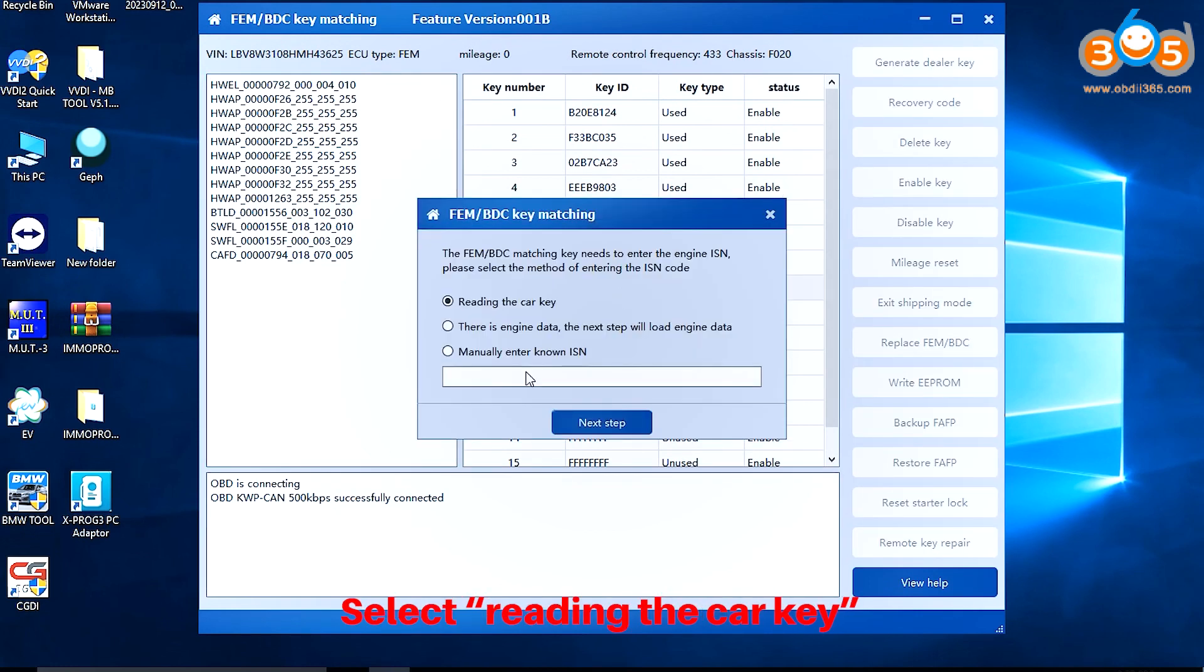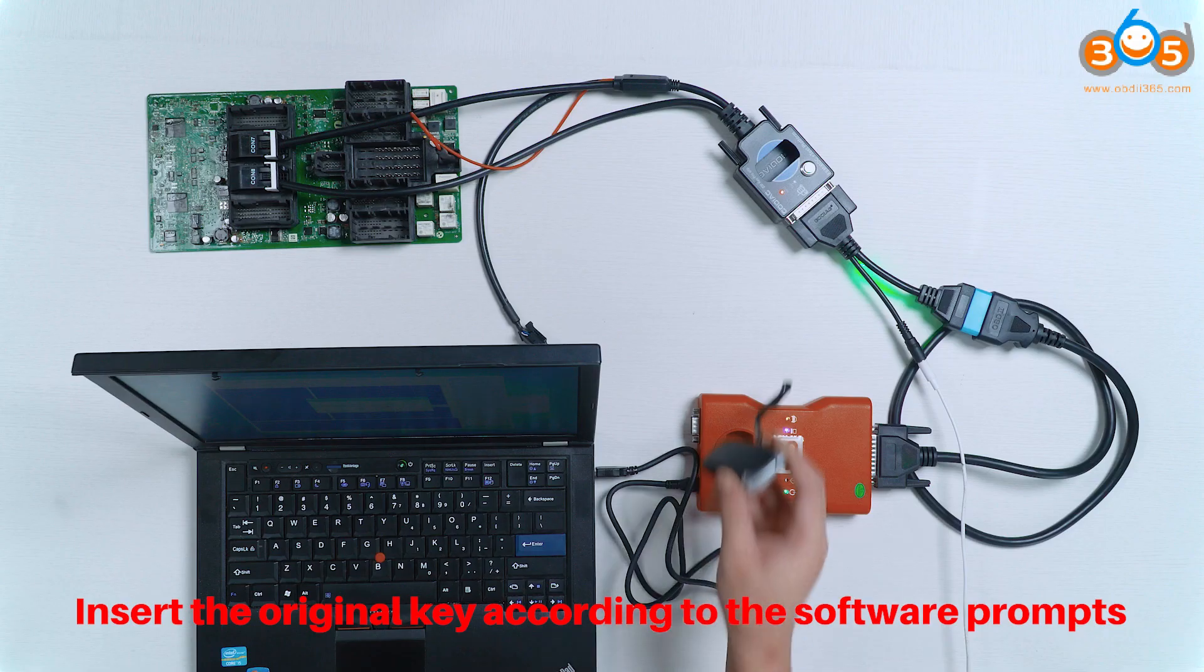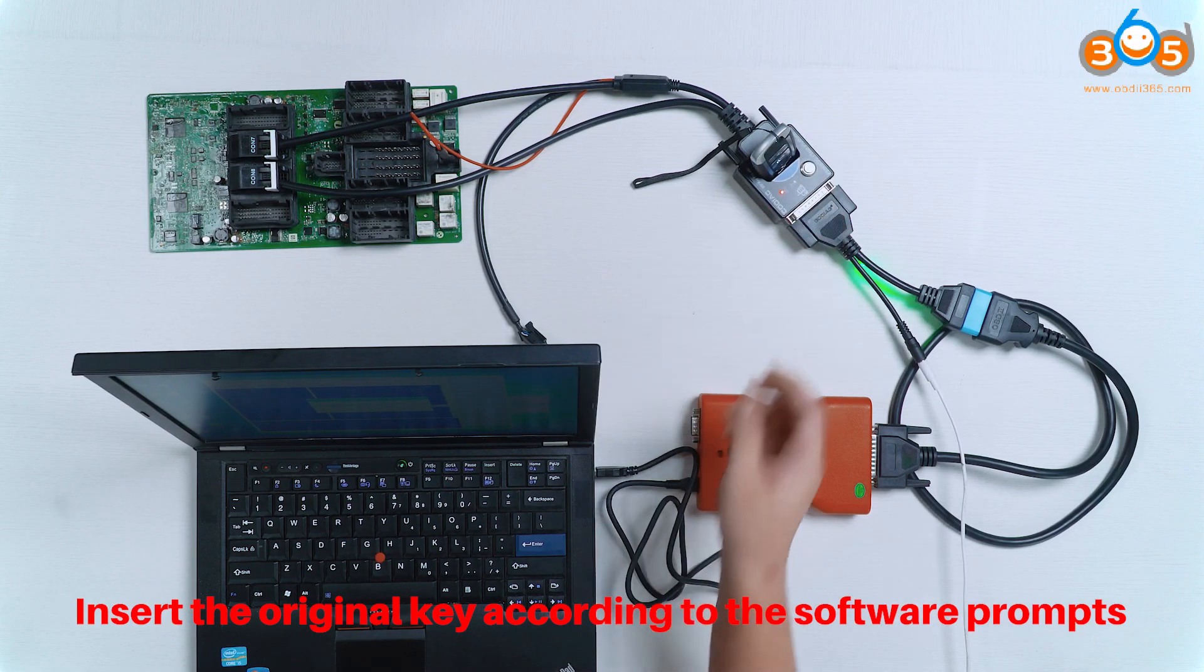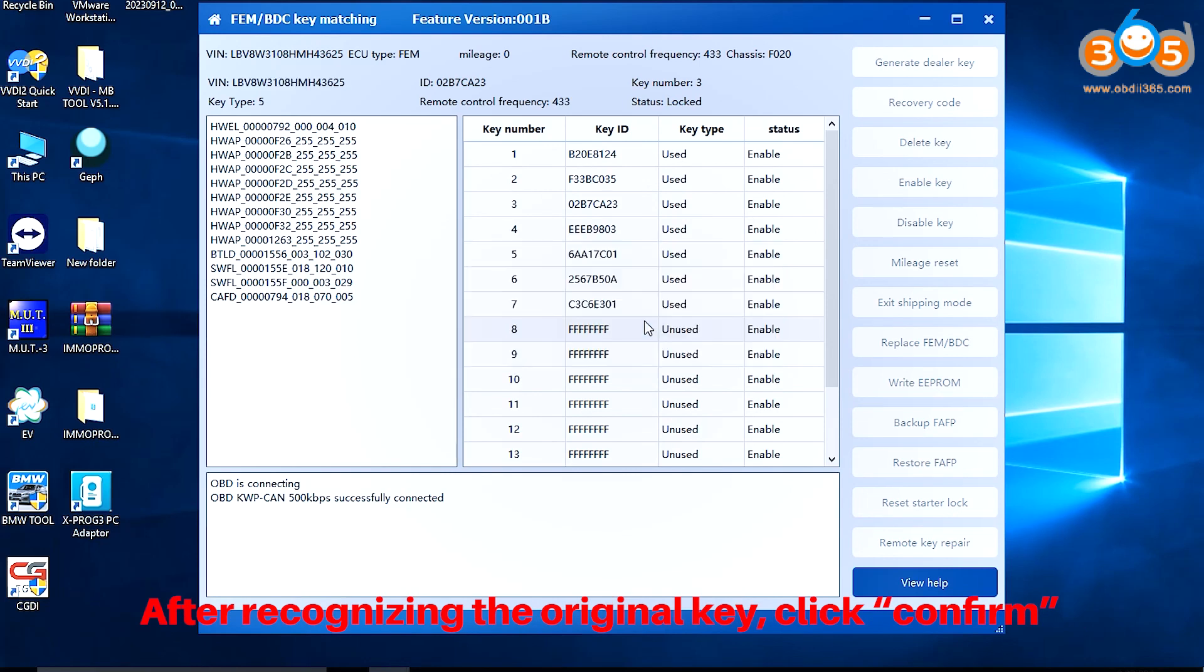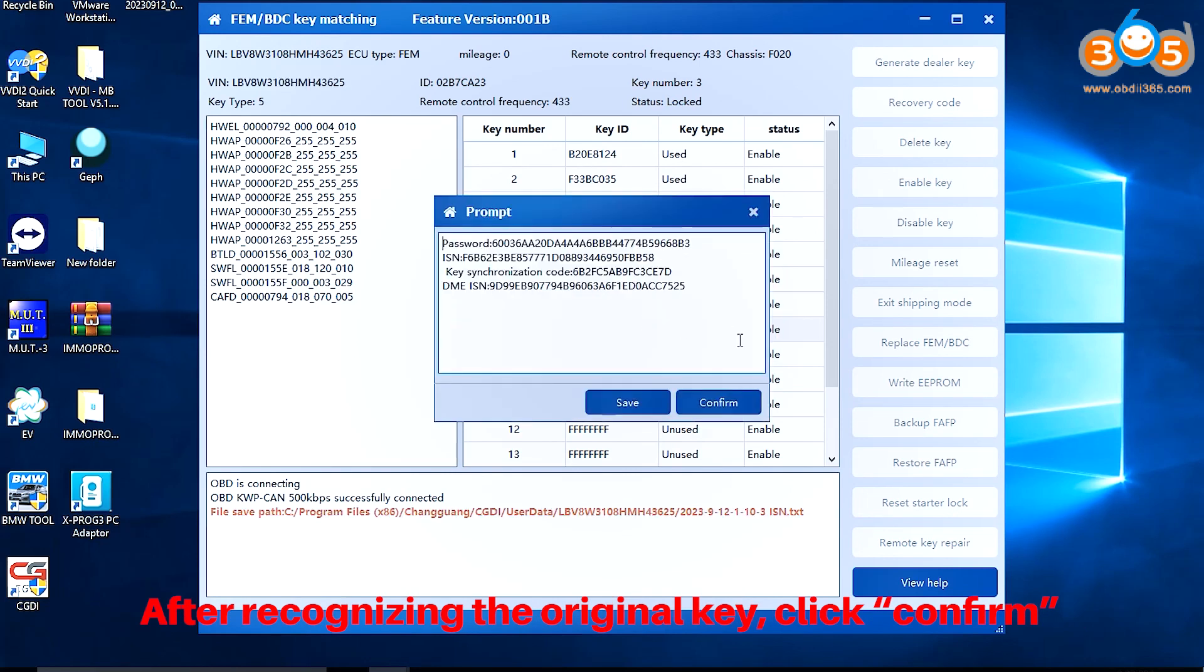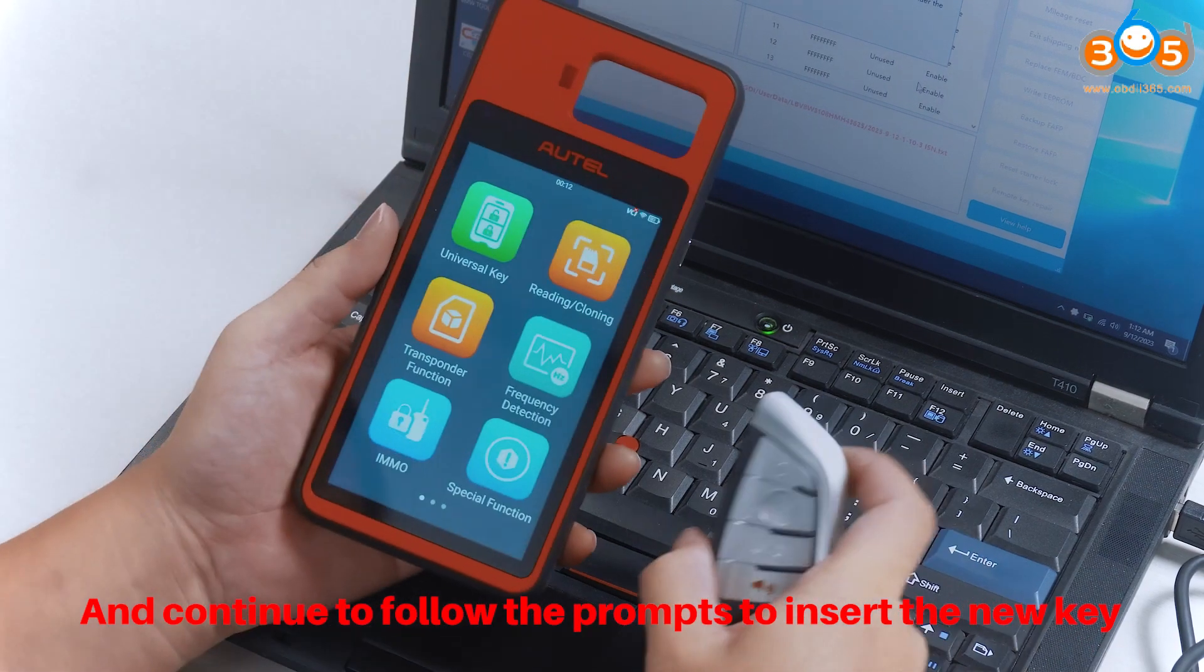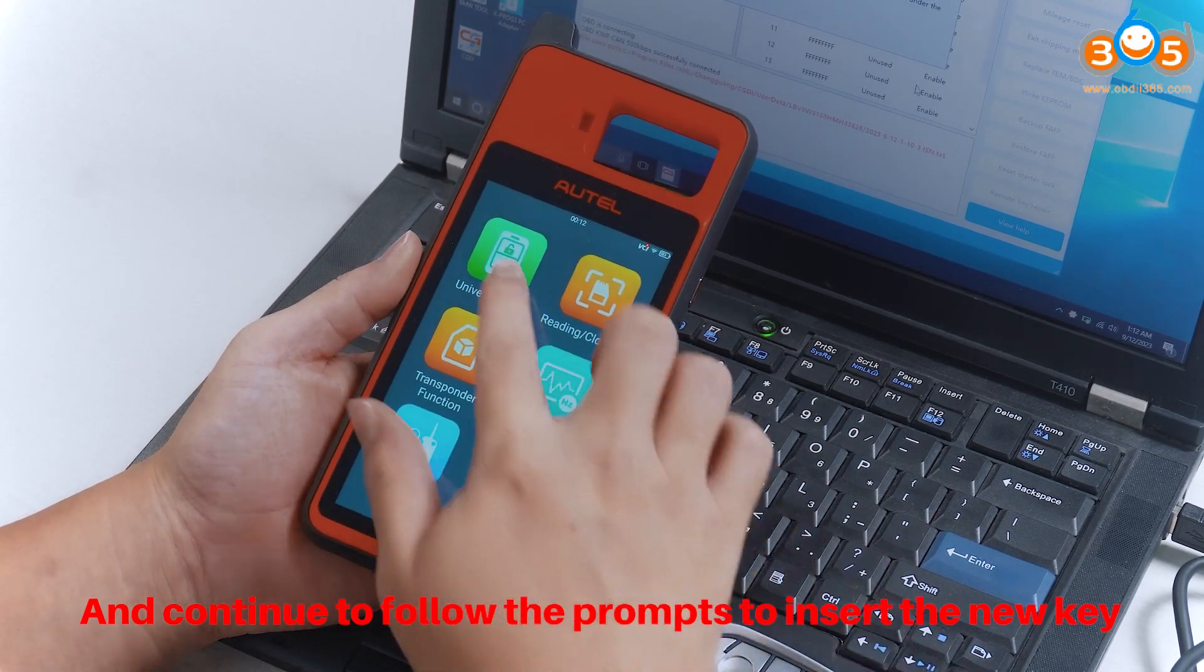Select Reading the Car Key. Click Next Step. Insert the original key according to the software prompts. After recognizing the original key, click Confirm and continue to follow the prompts to insert the new key.